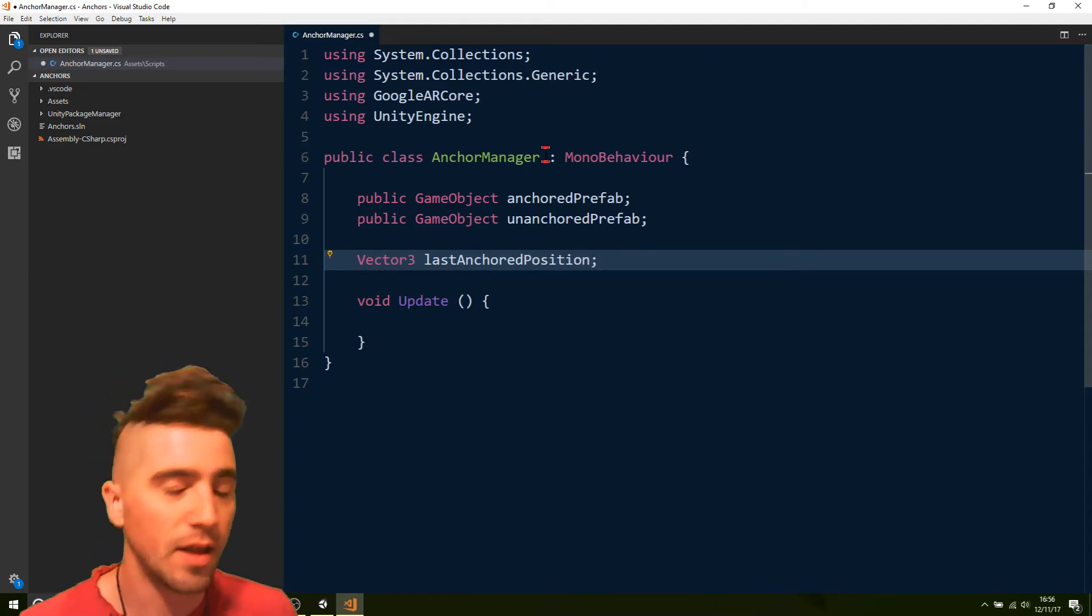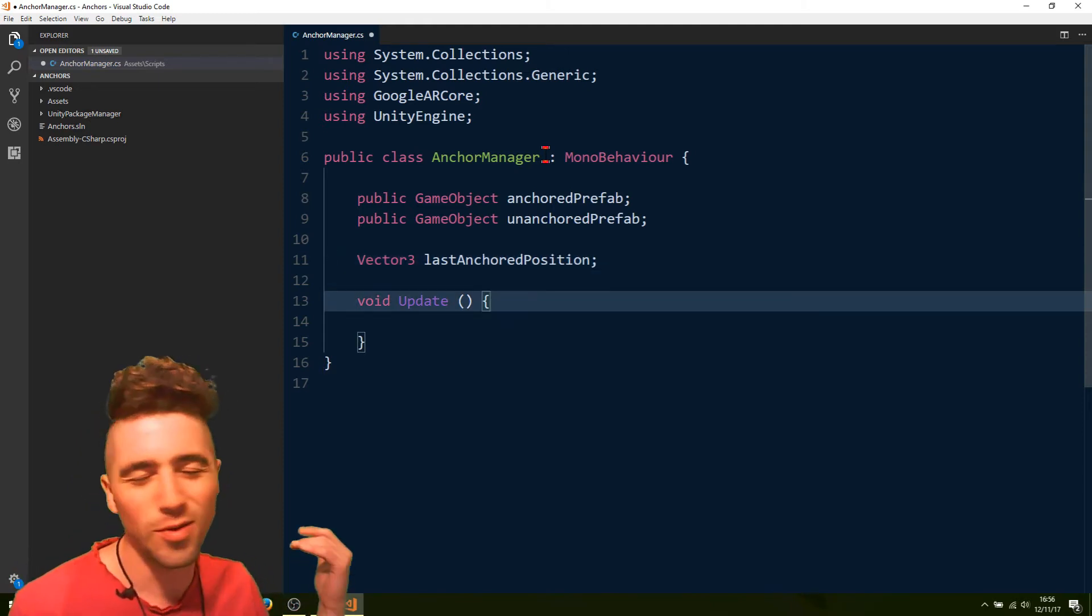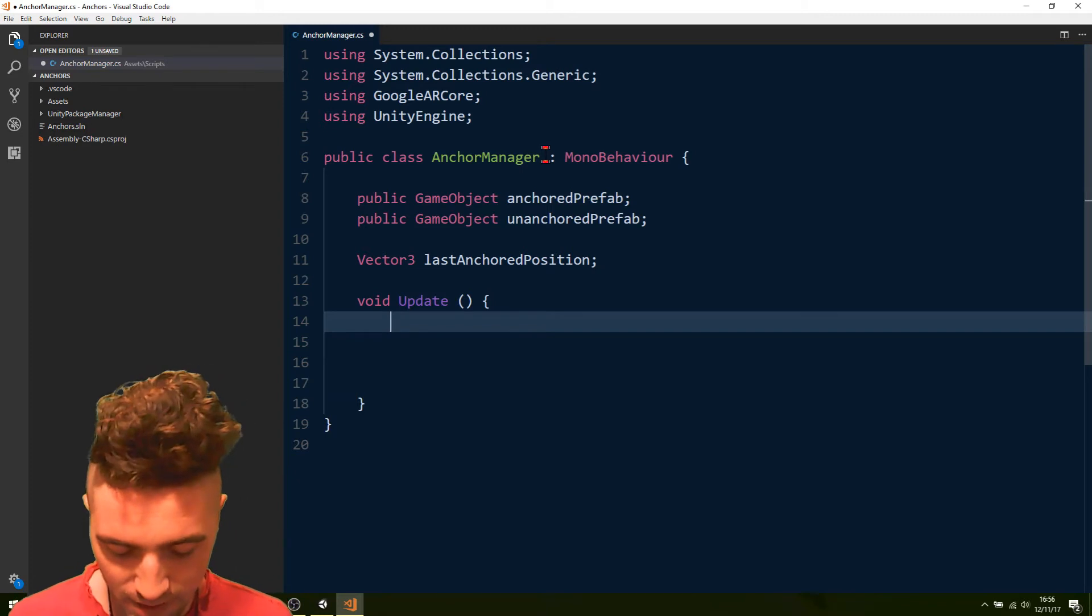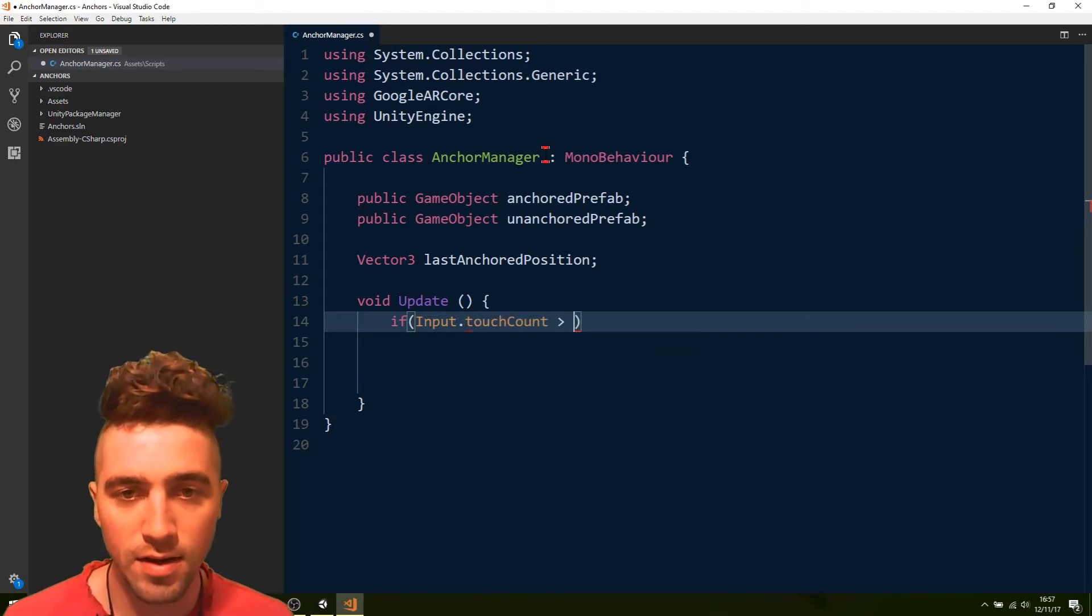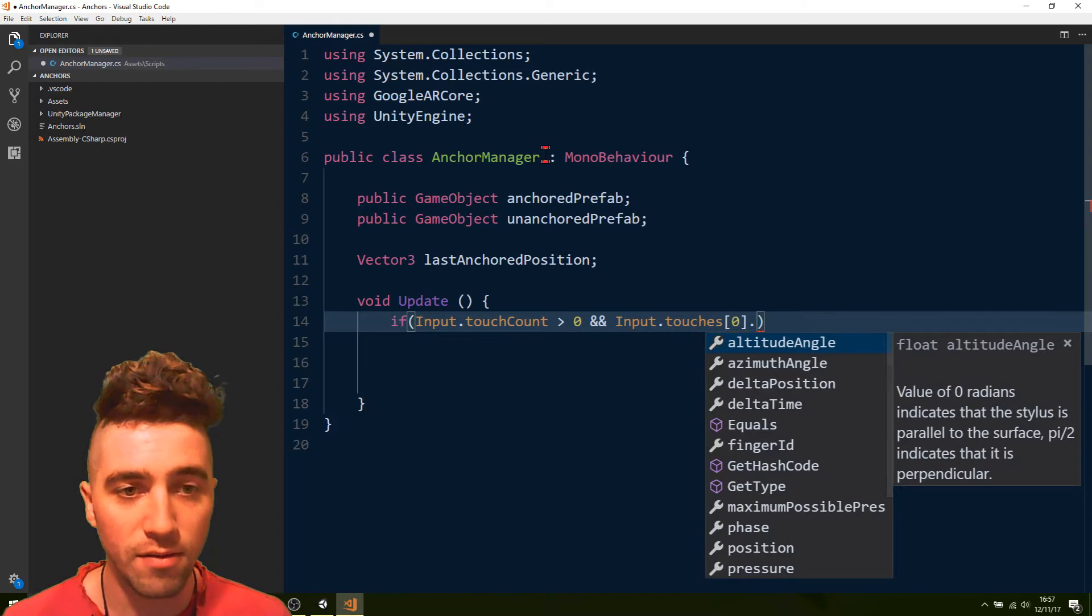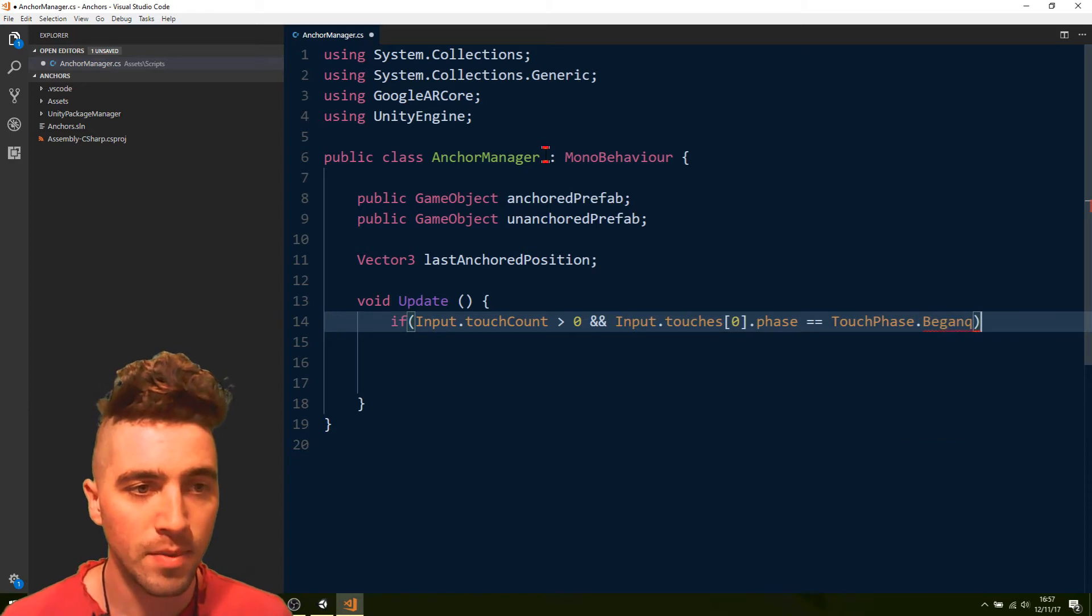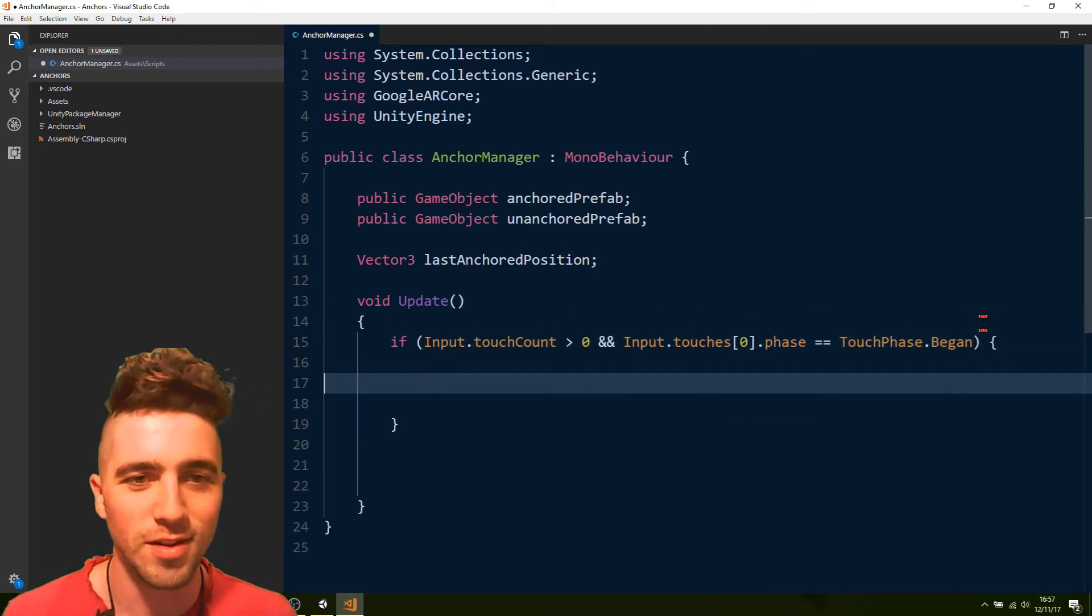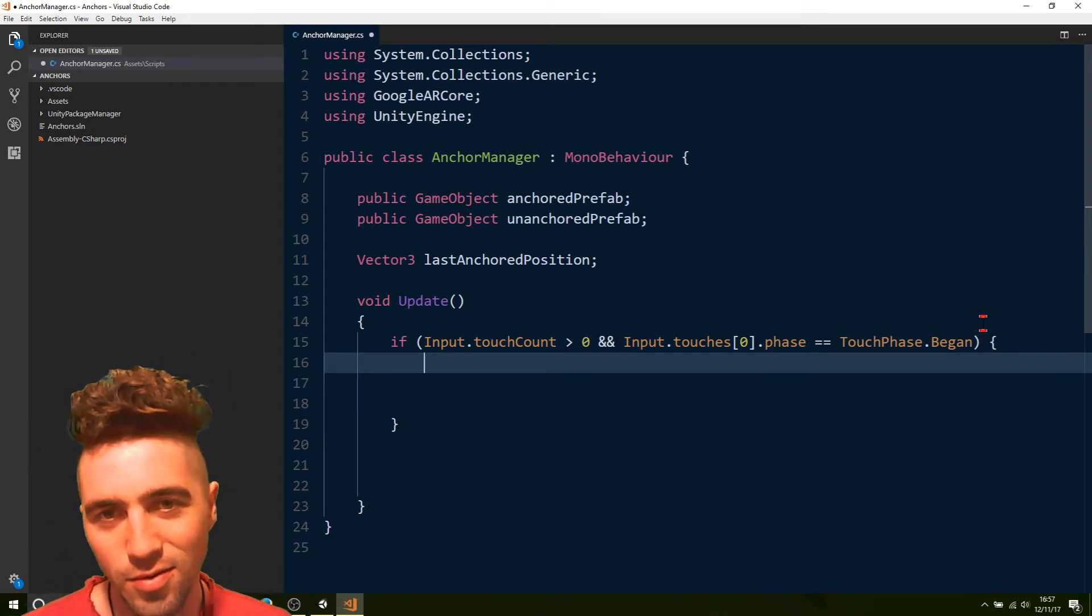Obviously, like the unanchored object will never move, but it will move in real life. It'll be interesting to see it anyway, if that makes any sense at all. Okay, so we'll say if input.touchCount is greater than zero and input.touches[0].phase is equal to touchphase.begin. Just a quick little tidbit. If we'd only done that bit, then it will say, oh, but what if there's no touches? Then touches[0] doesn't actually exist. Alright, so now we'll say, we'll create, how do we create an anchor?